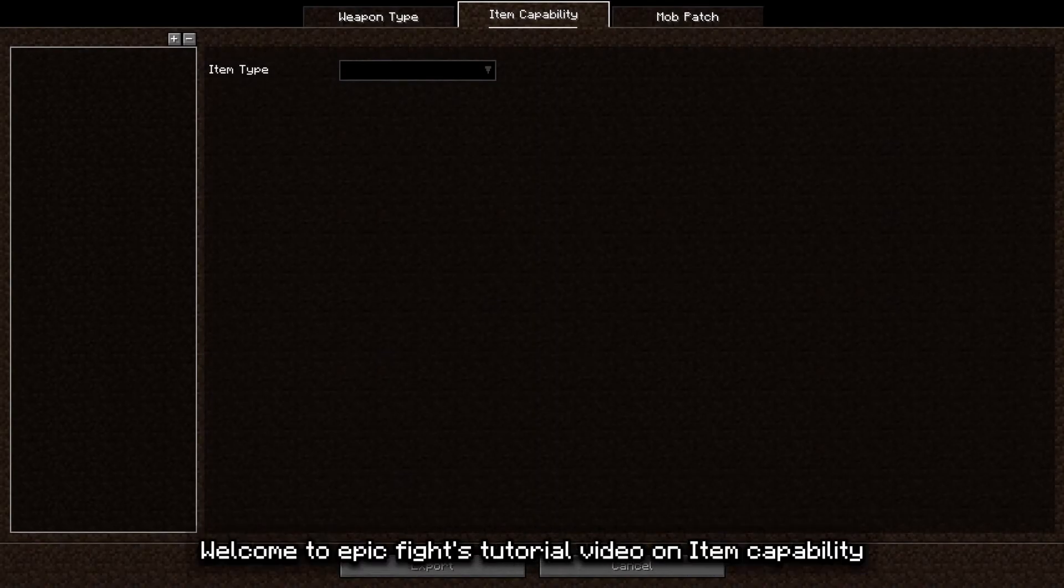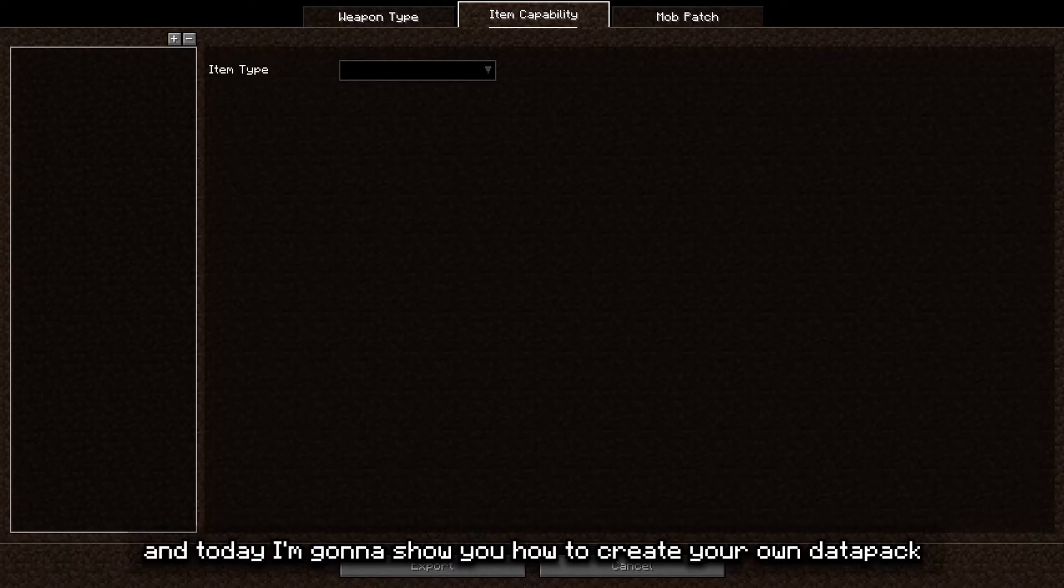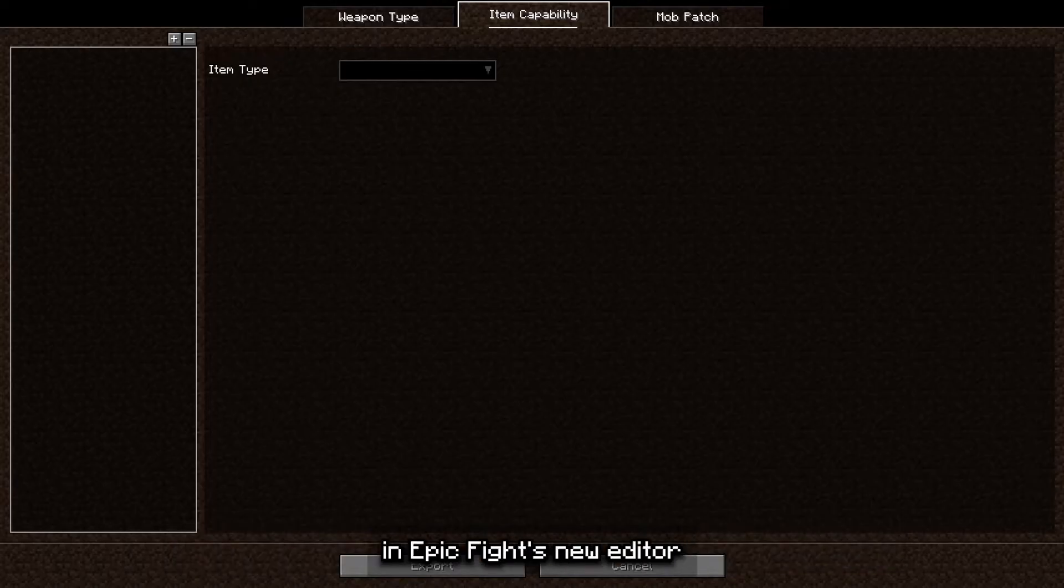Hello everyone, welcome to EpicFi's tutorial video on item capability. I'm Yasmin and today I'm gonna show you how to create your own data pack in EpicFi's new editor.